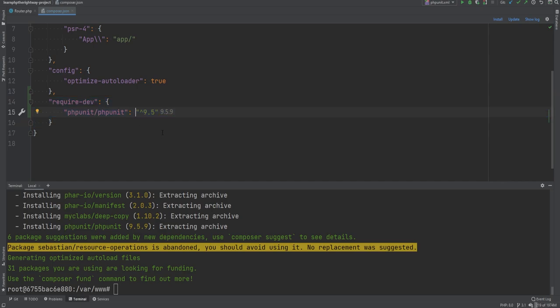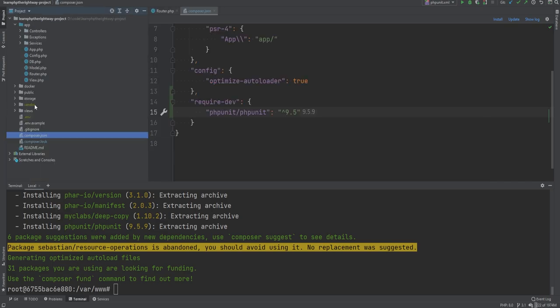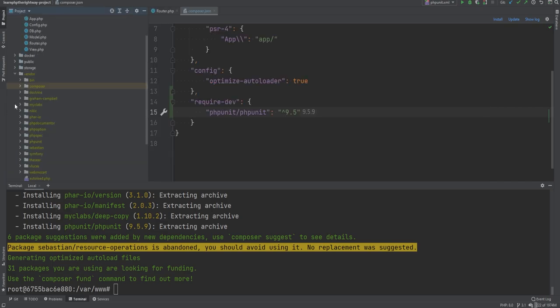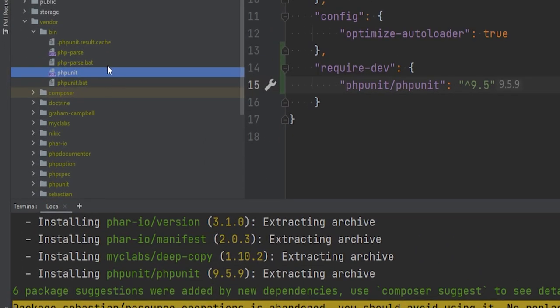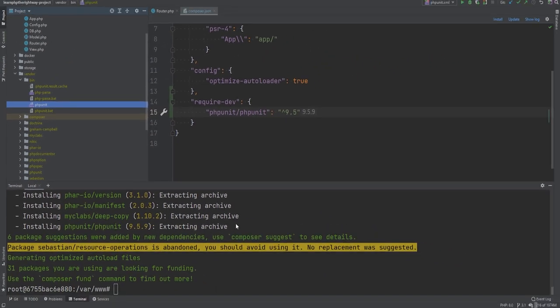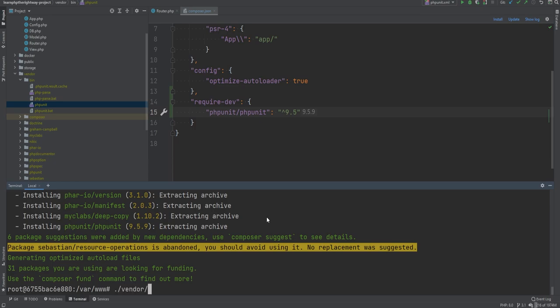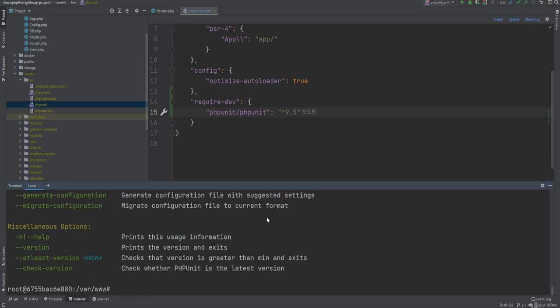We can then run tests using the PHPUnit script located within the vendor/bin directory. If we open the project files and open the vendor directory, within the bin directory we see this PHPUnit script — that's what we use to run the tests. If we type vendor/bin/phpunit and hit enter we get a bunch of available options we can use along with the command.